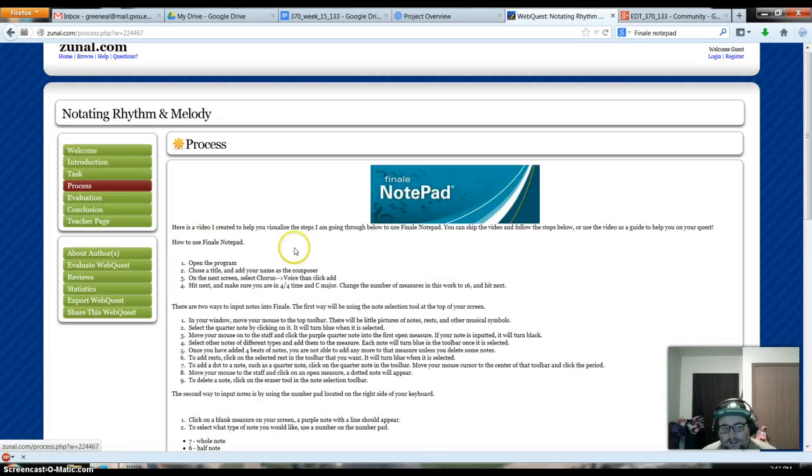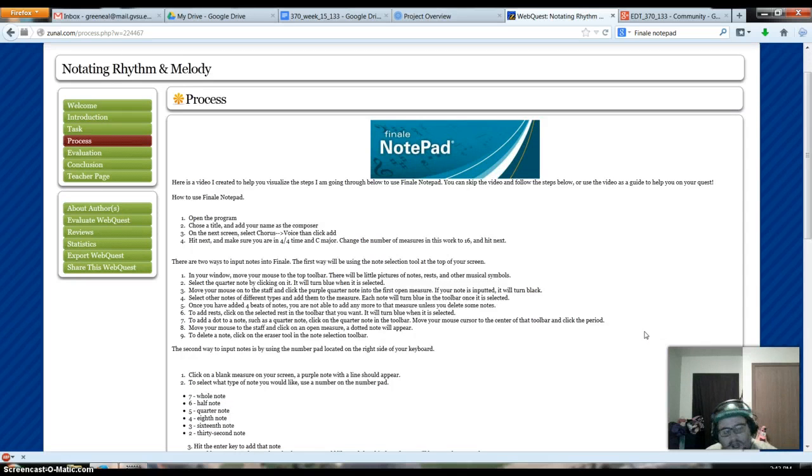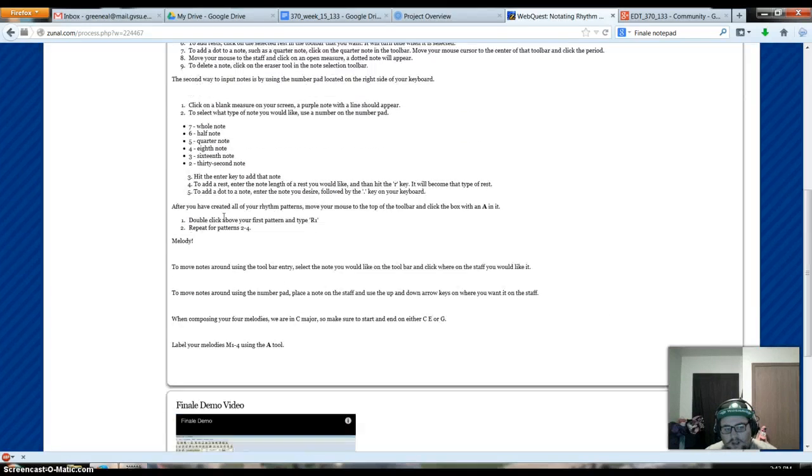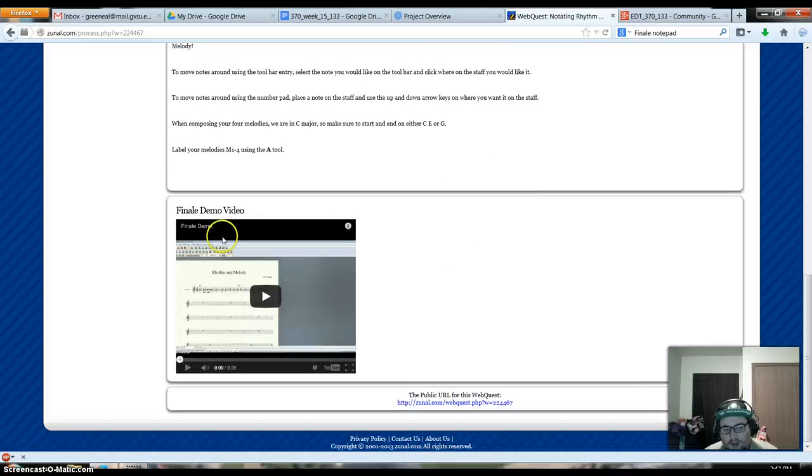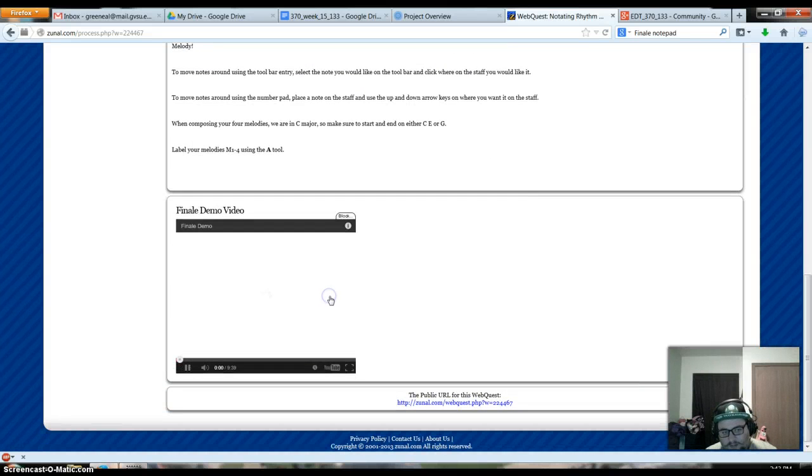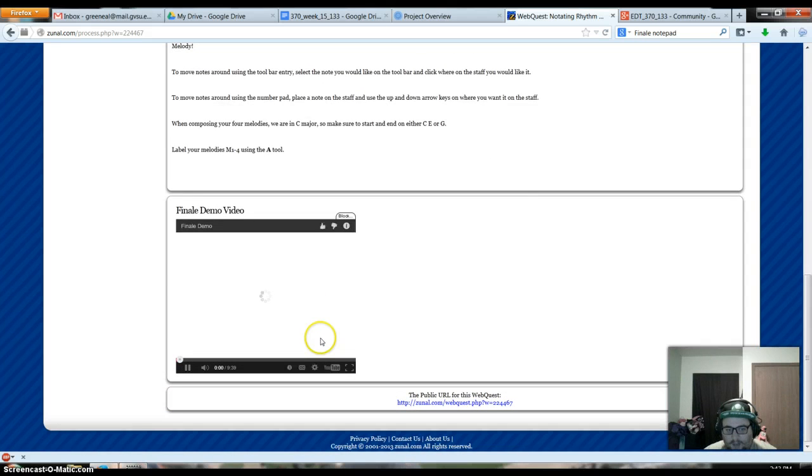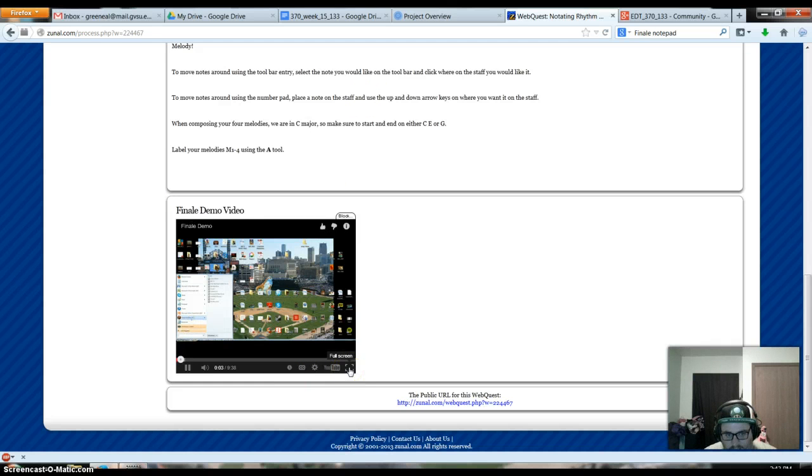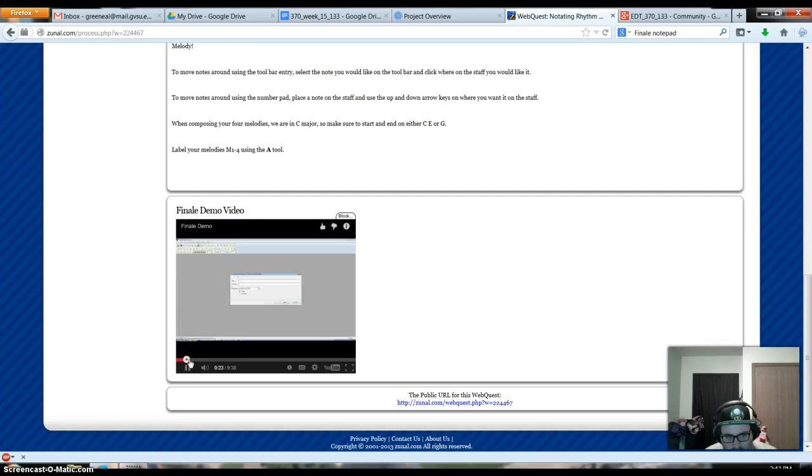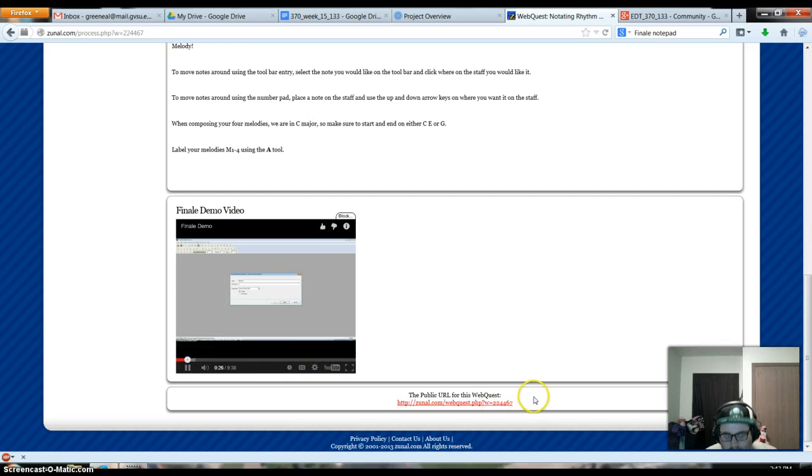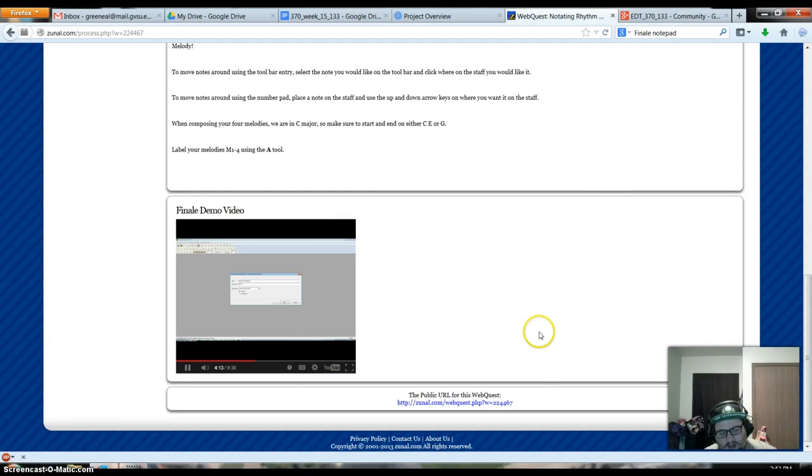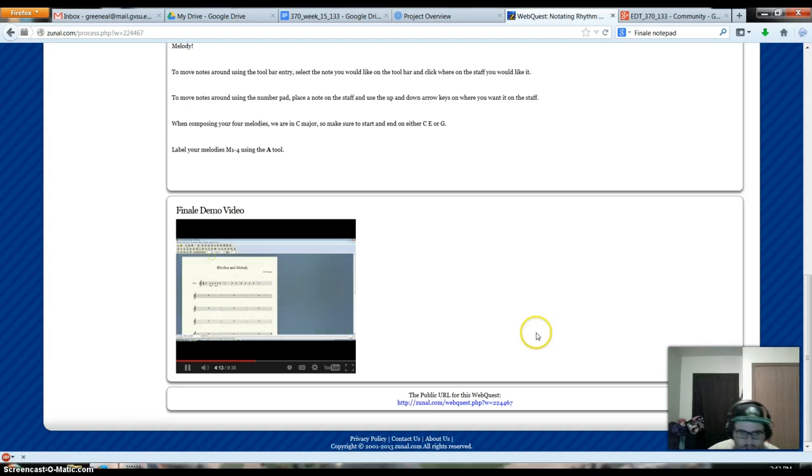Here's the process, the way they'll do that. I typed out all of the steps for them to go through in order to use Notepad. I also made this video, which is available on the website of the webquest. It's on YouTube as well. And you can see it play a little bit. It's just setting up a document for Finale. Pretty basic. I talked through how to use the different entry modes for Finale.